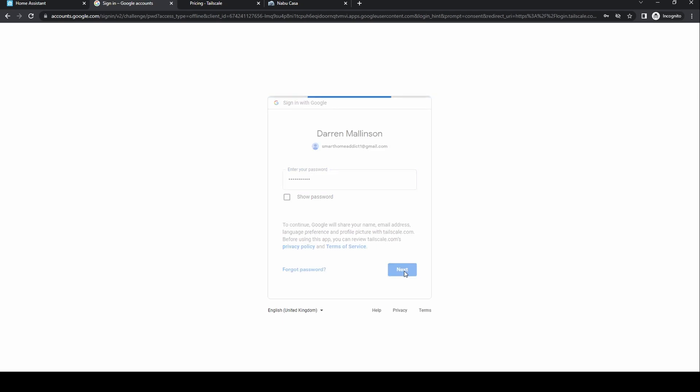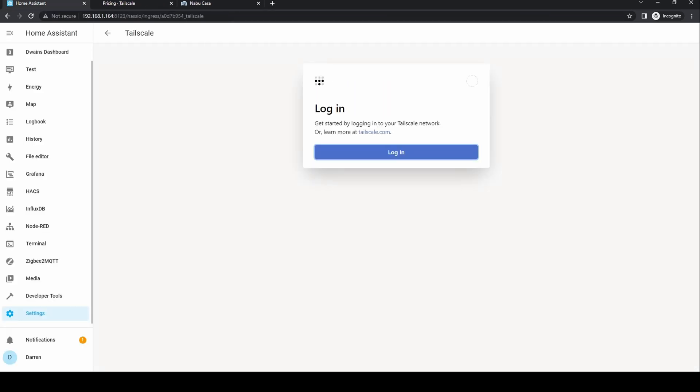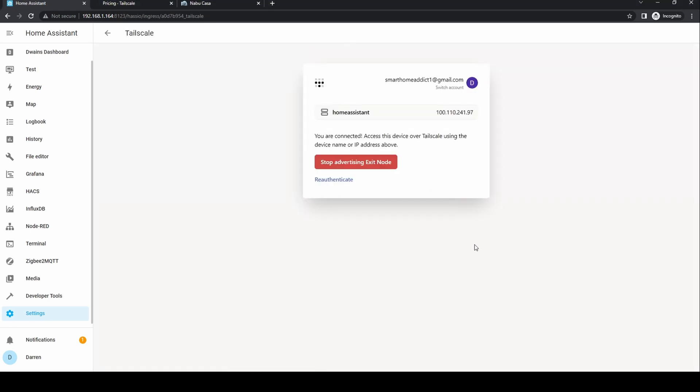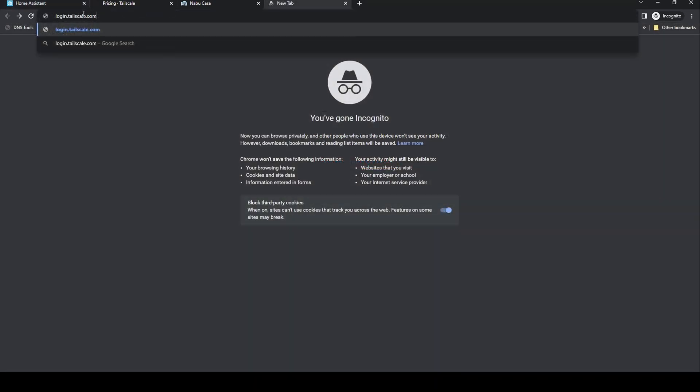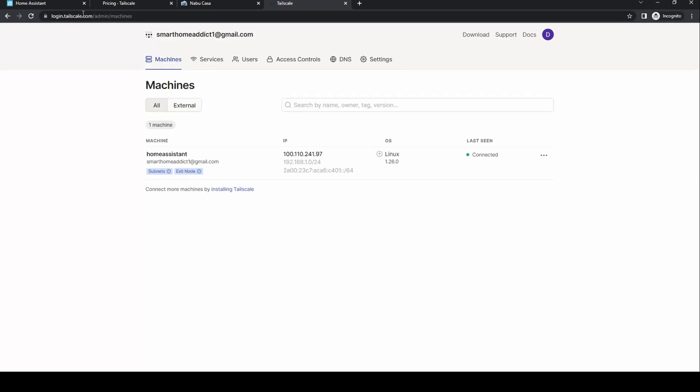Give it permission and wait for authorization successful. Tailscale is now installed and you can set this up on other devices such as a mobile phone. To manage Tailscale, visit login.tailscale.com. You should see Home Assistant there.